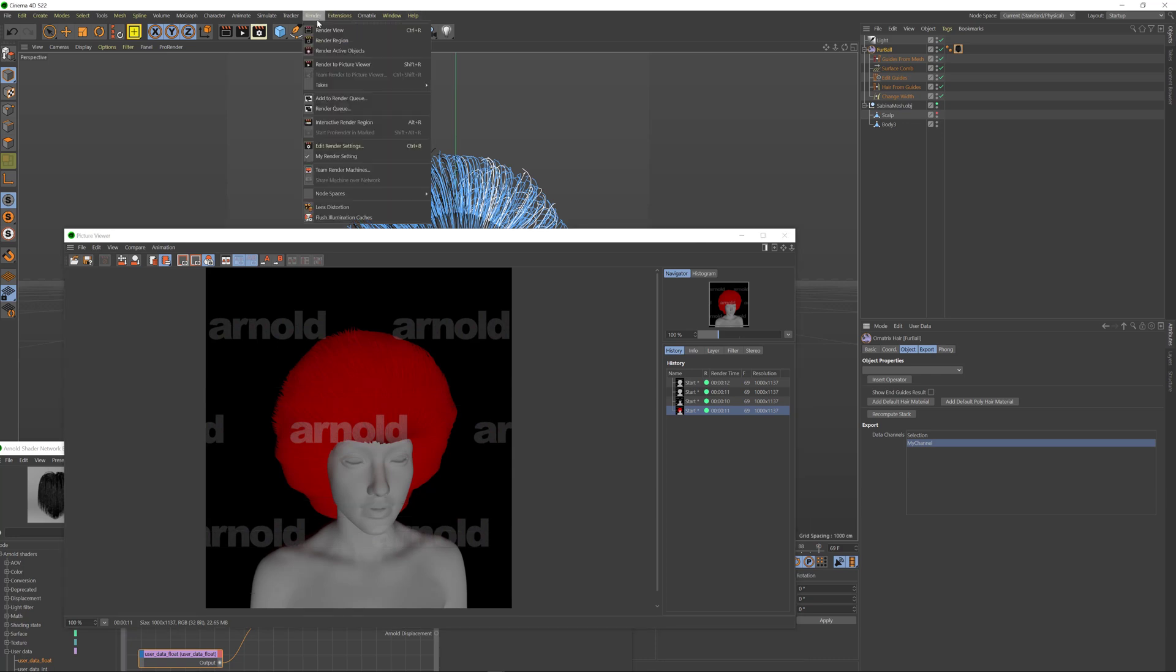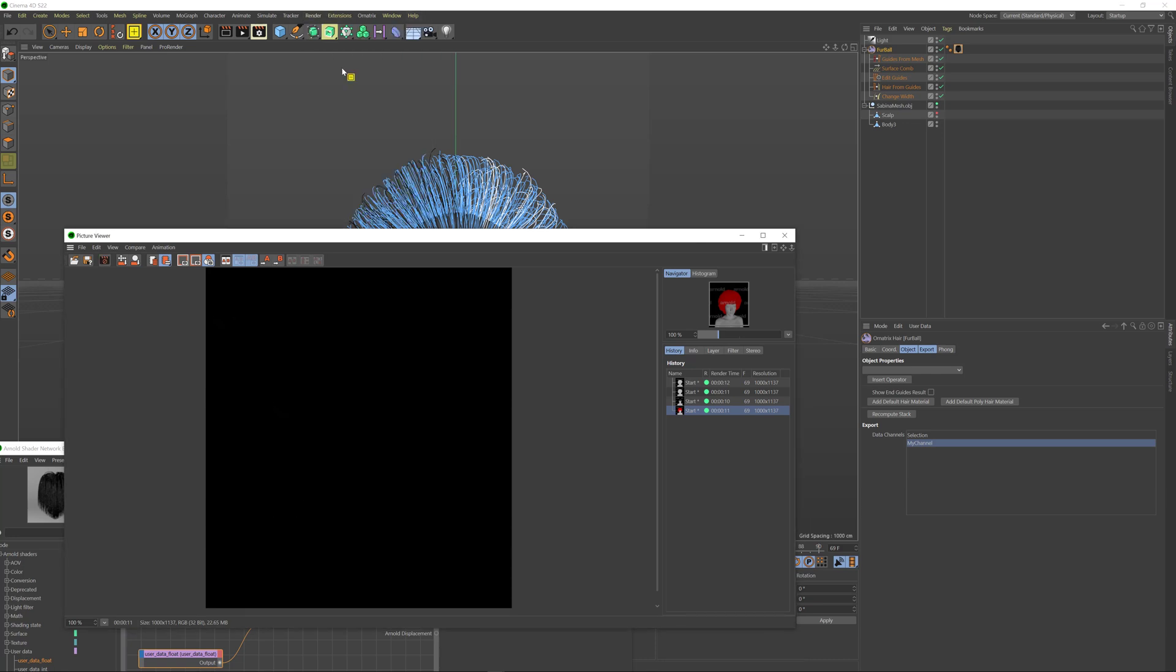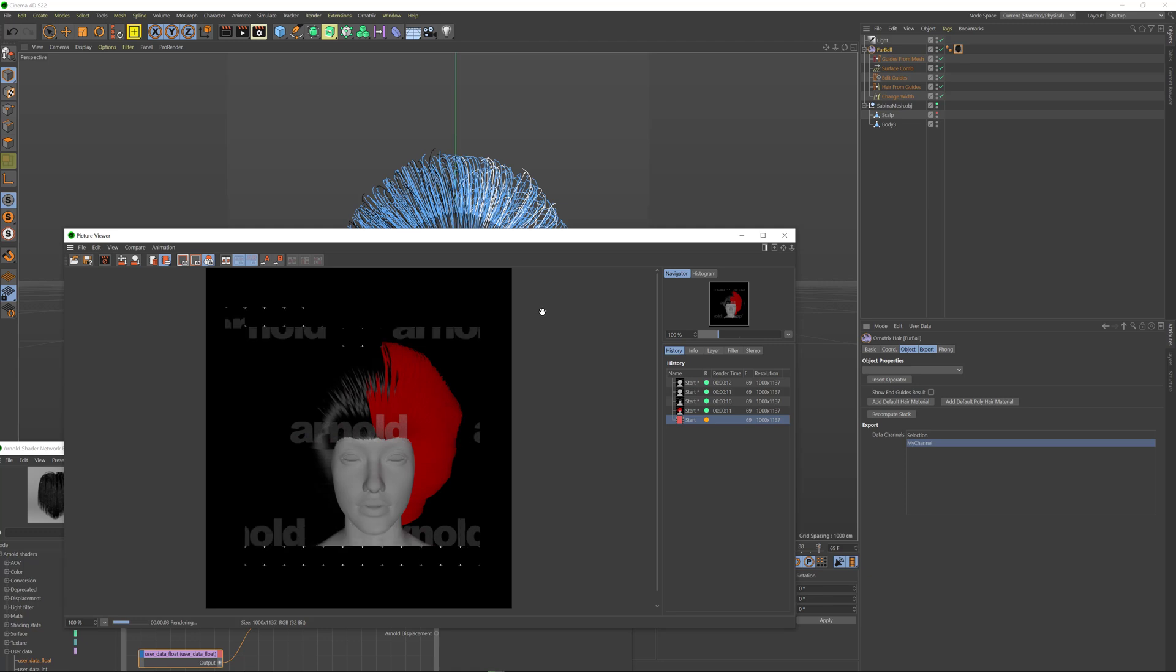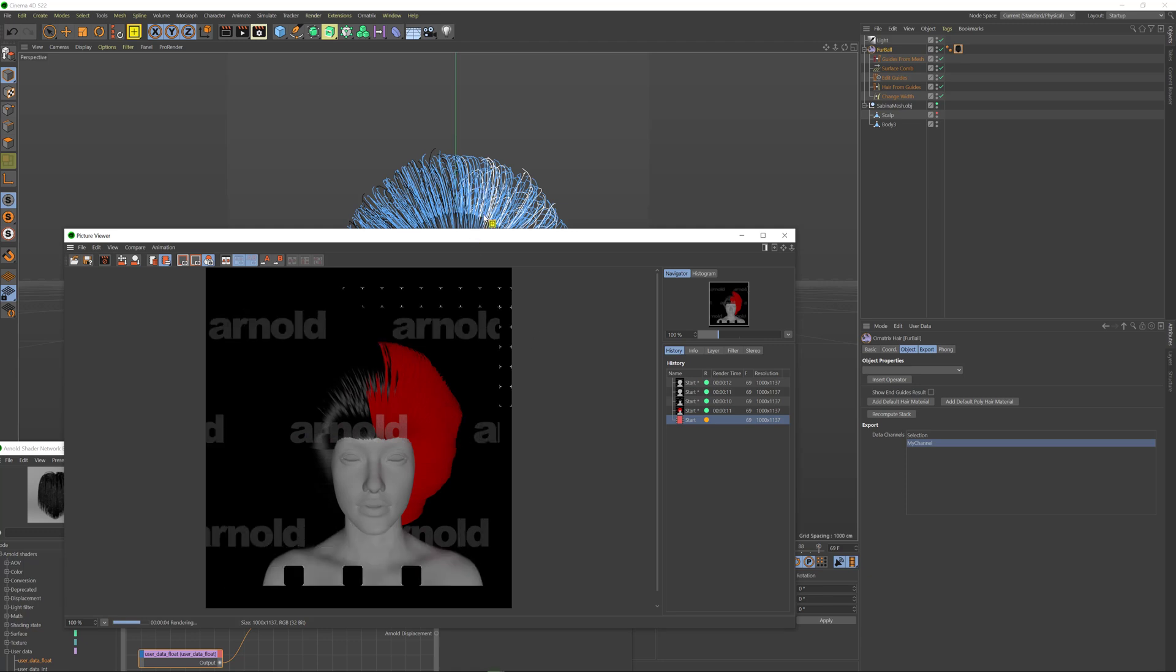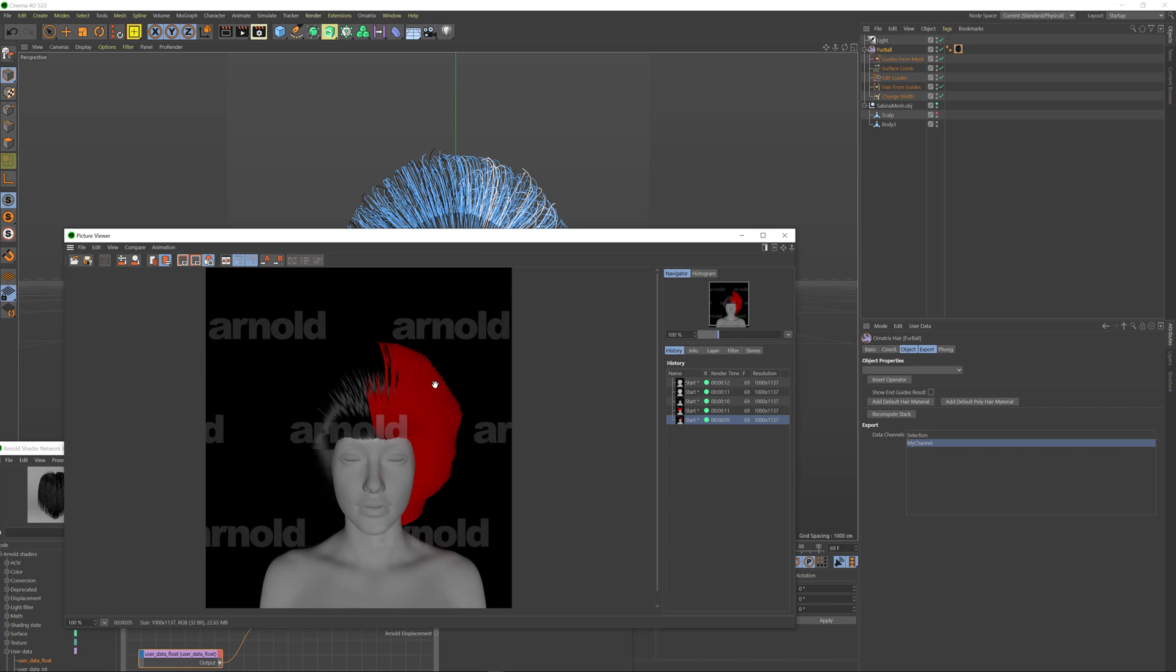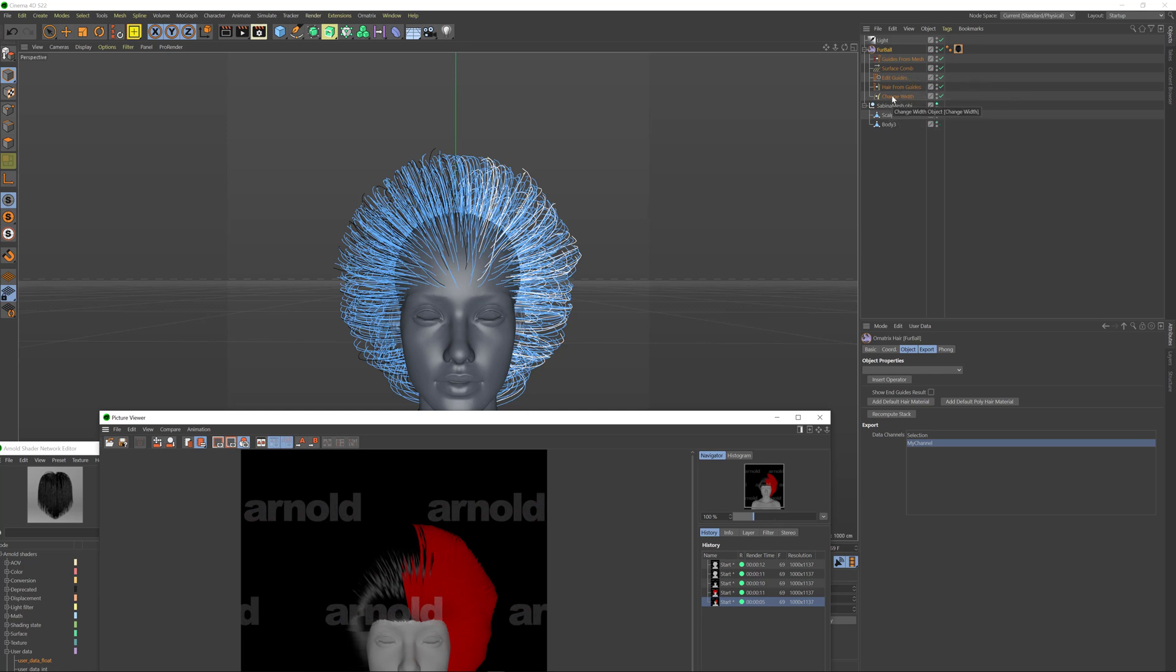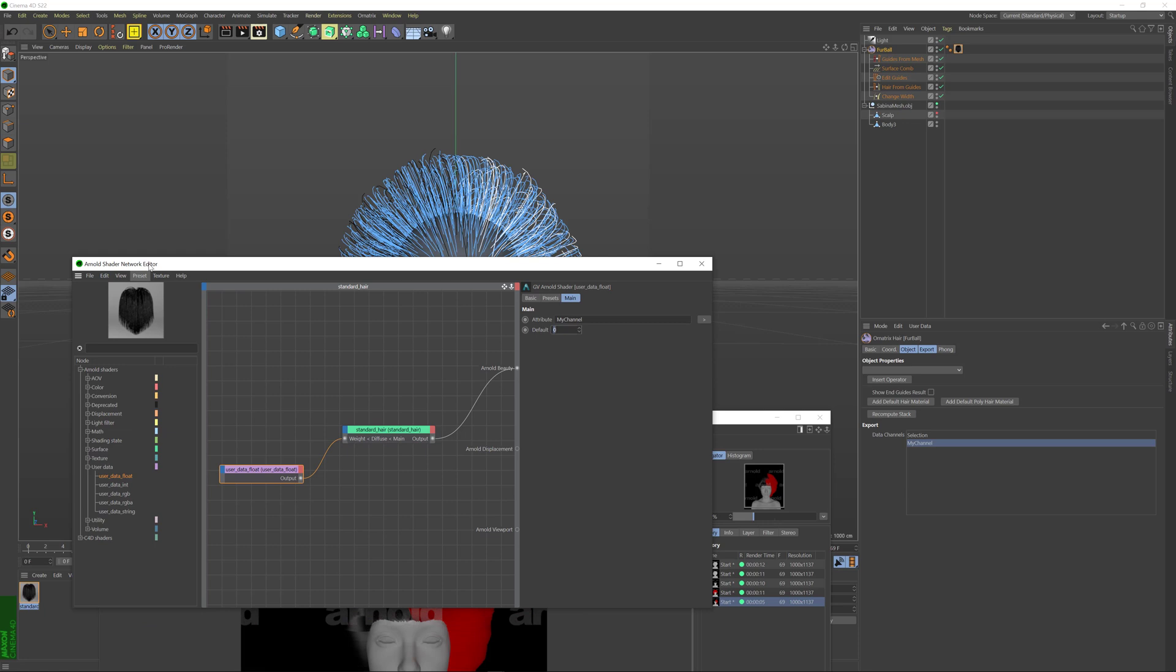So now that I have my channel here and the attribute is called my channel I'm just going to go and re-render the scene. And as you see right now all the guides that we have specified the value of one are rendering as red and all the other guides are rendering as black. We have made this change in edit guides so the properties for the channels get propagated further so hair from guides inherits all these values and gets exported towards our Arnold renderer. The reason that we have a user data float here and not something like RGB or integer or something else is because we have a single channel value.